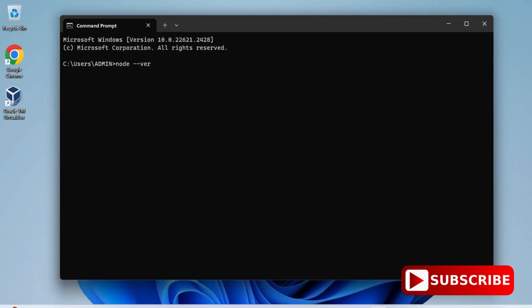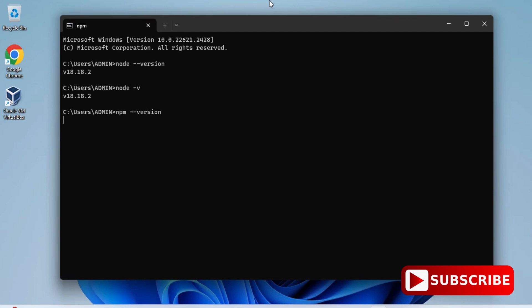Here I'm typing node space hyphen v just to show the version. You can type node space hyphen hyphen version also, it will also work. You can see it's showing me my version. Now I'm showing you version of npm also. For that, you can type the command npm space hyphen hyphen version. Now you can see it's showing me version of npm also.